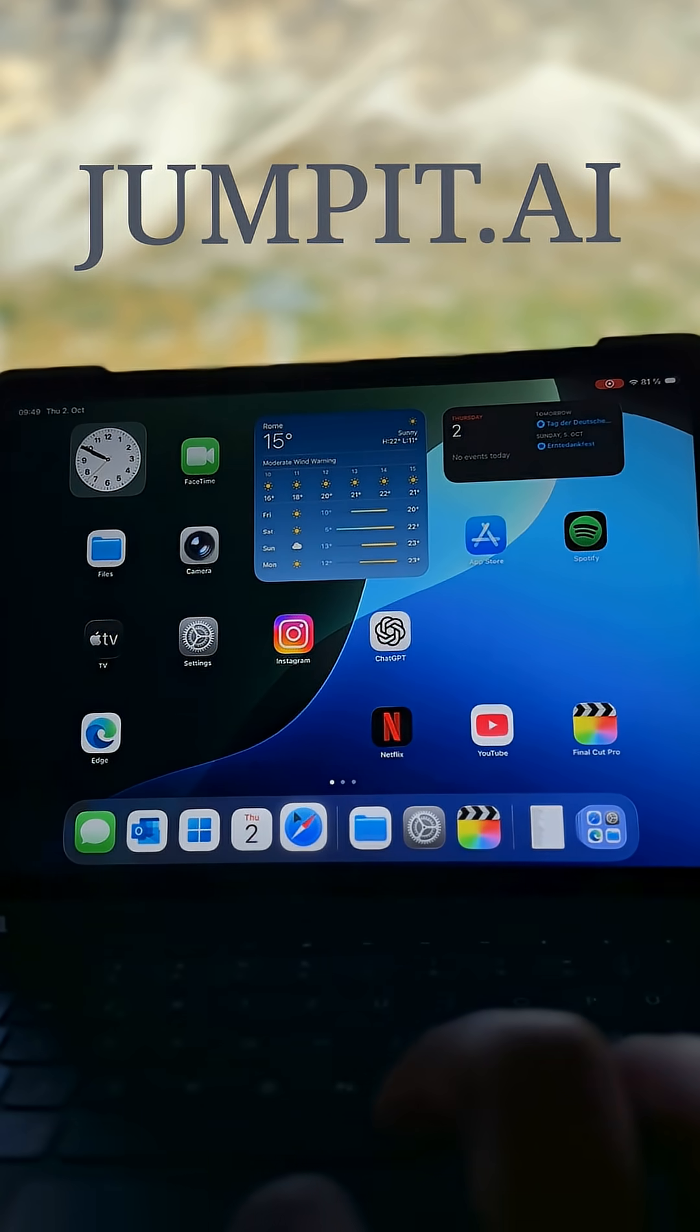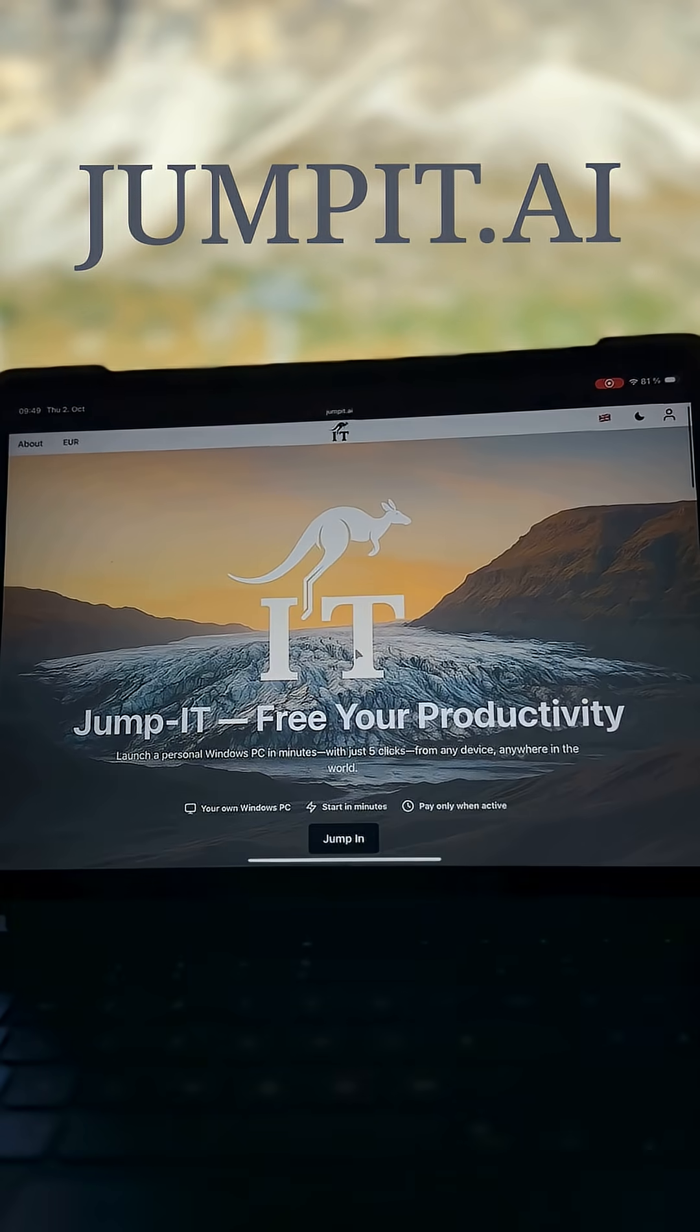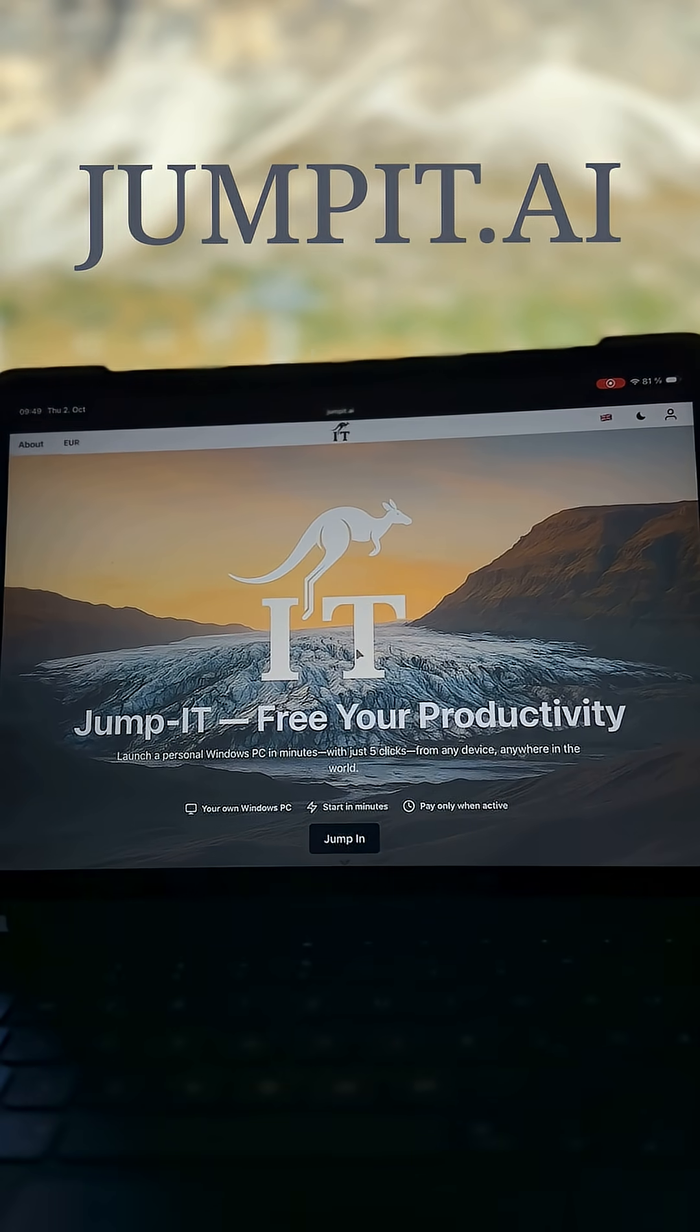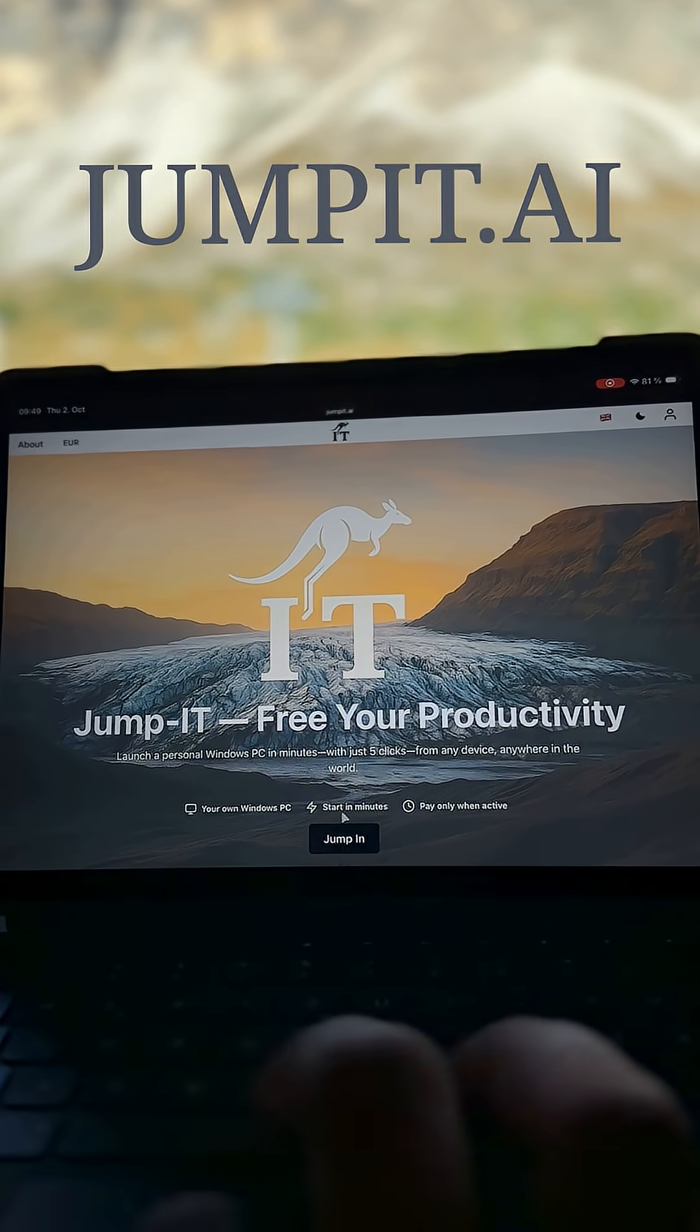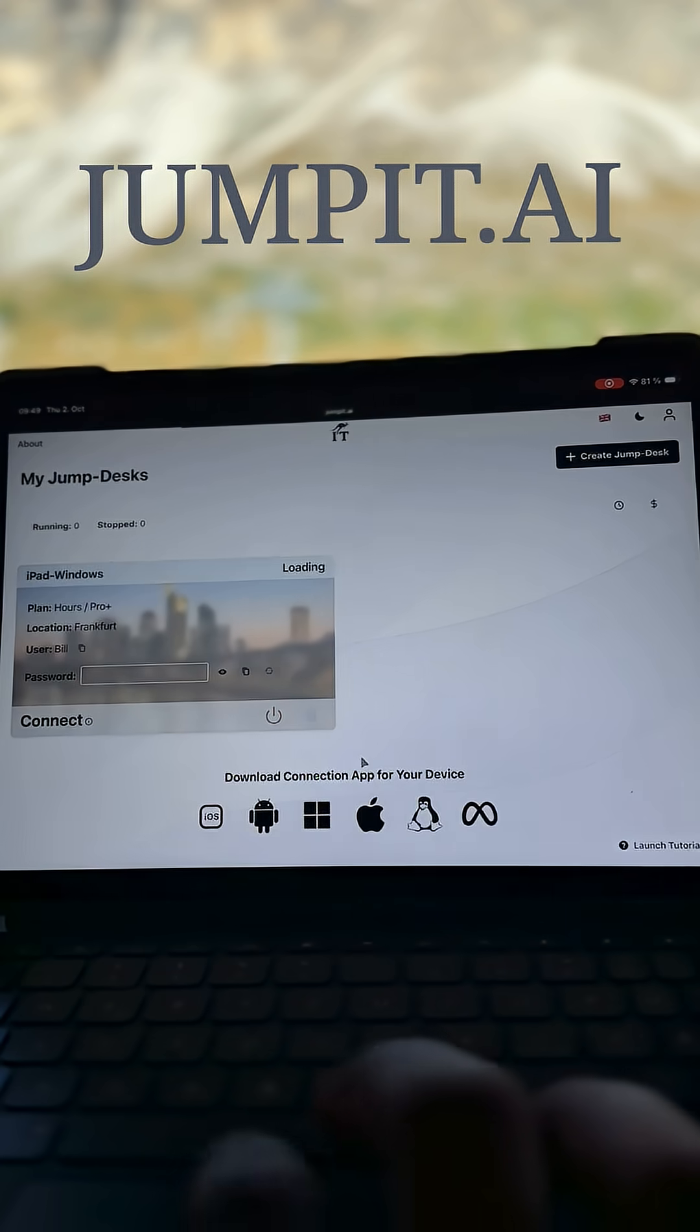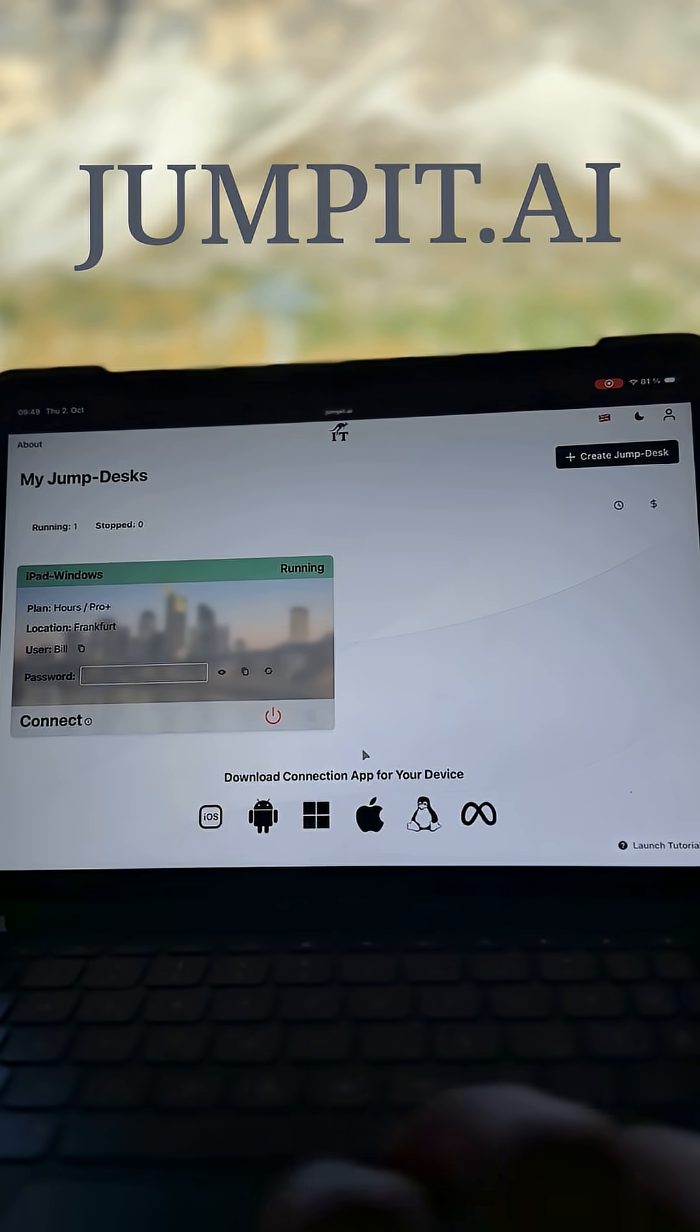All you have to do is go to your browser, go to jumpit.ai, and you'll see the iconic kangaroo here. All you've got to do is jump in—don't stress too much that kangaroos actually hop and don't jump.